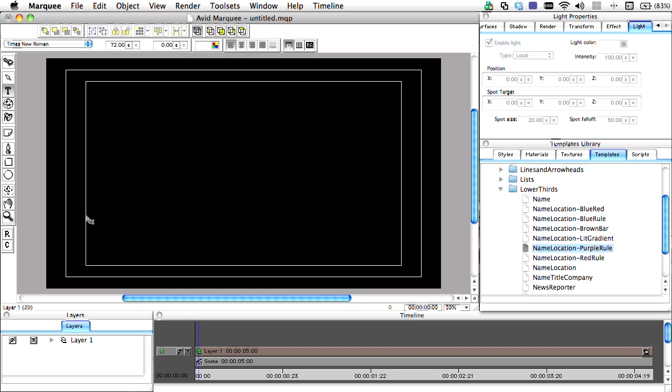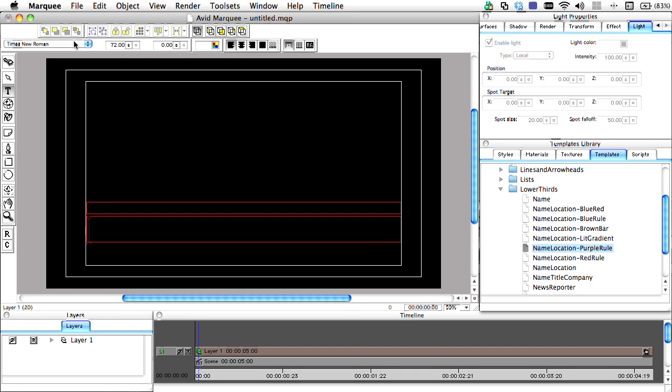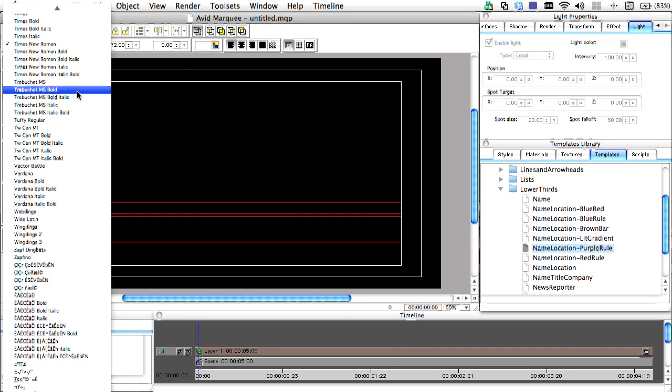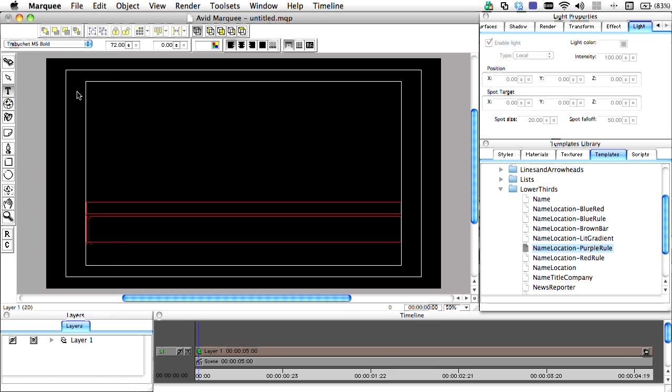To begin creating our template, we'll use the text tool to identify where we want our title to go, along with the font we'll use.